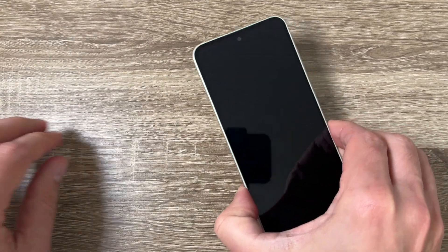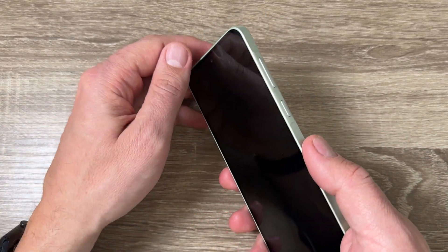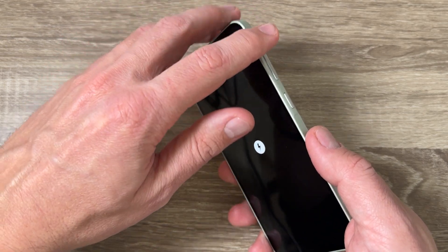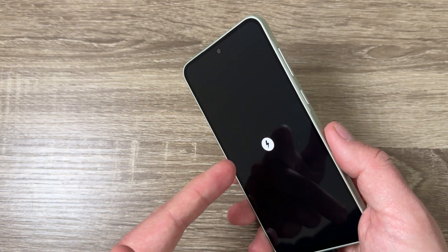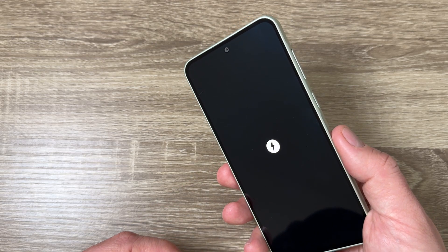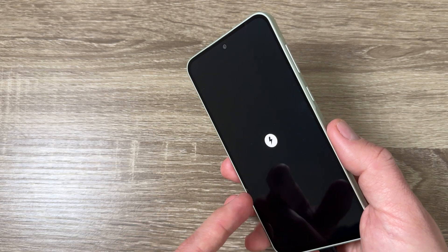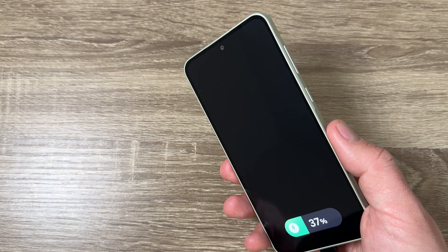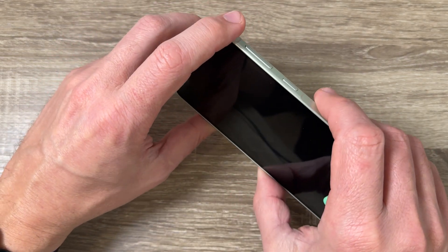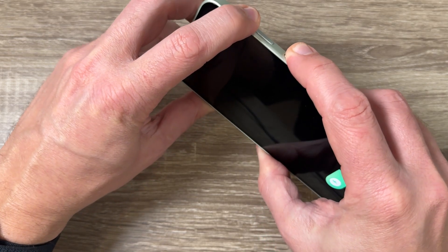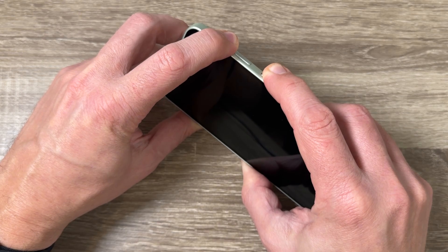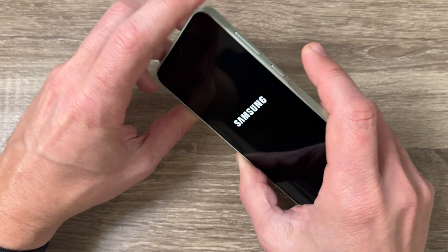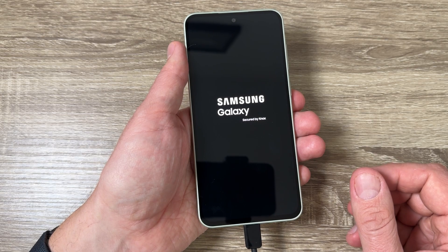Now to enter recovery mode, you need to push and hold the volume up button and the side button until you see the Samsung logo on your screen. You need to wait for a few seconds until your phone is charging. Okay, now let's push and hold volume up and power. Just keep pushing until you see the Samsung logo on the screen. Now remove your fingers and wait for a few seconds.